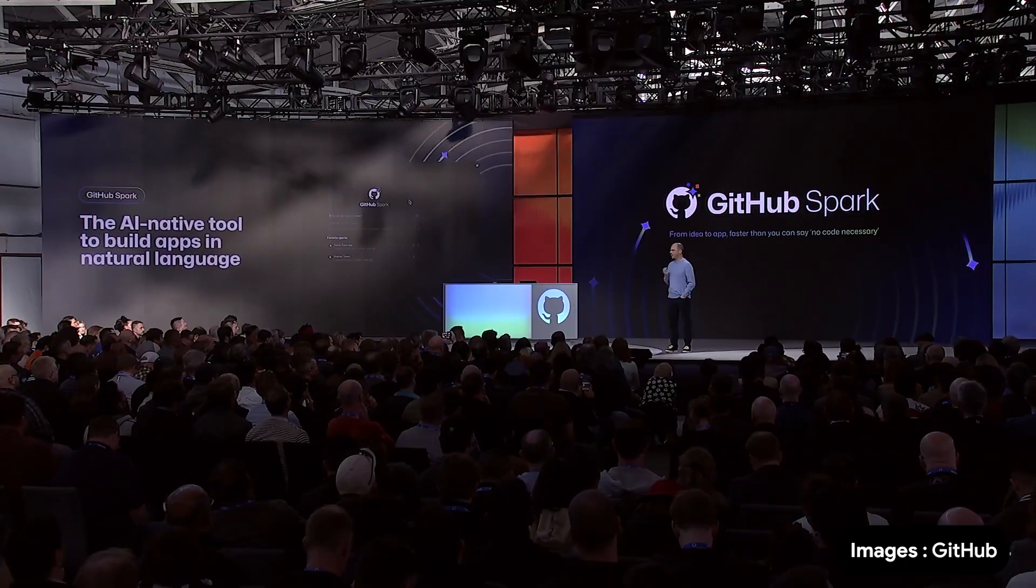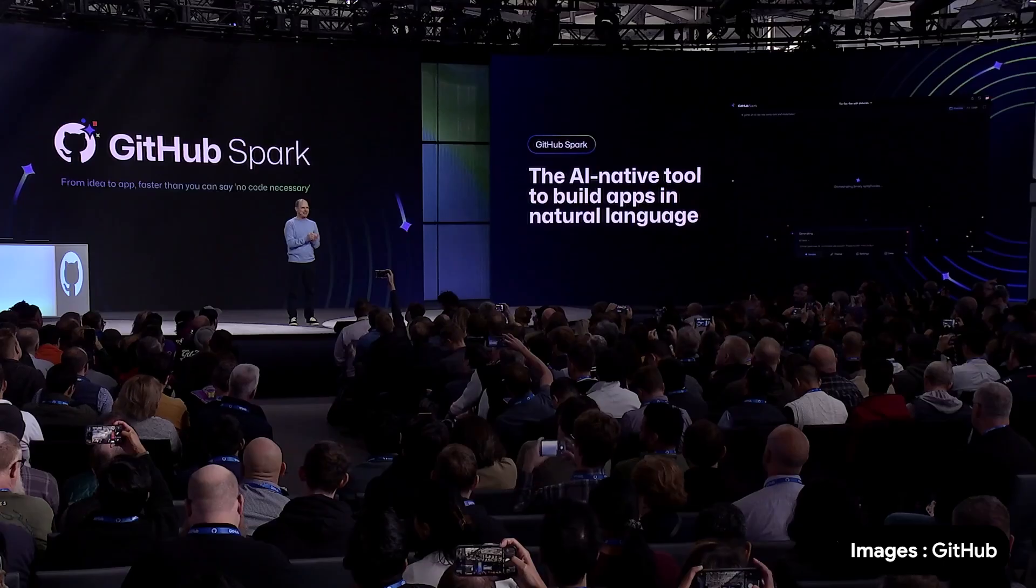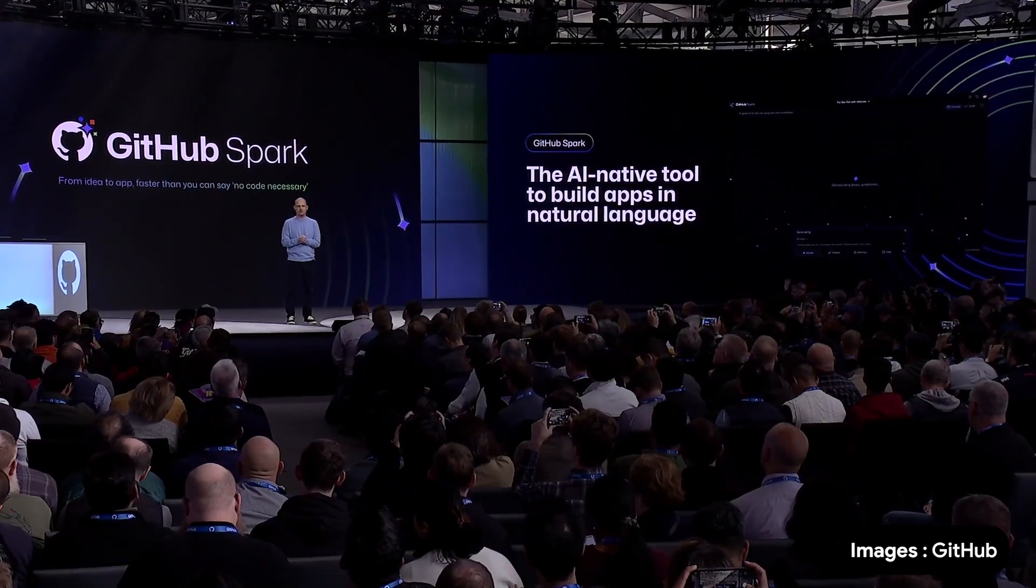Well, today I got one more advancement to show you. An advancement that fundamentally blurs the line between a developer and the everyday person. Introducing GitHub Spark.